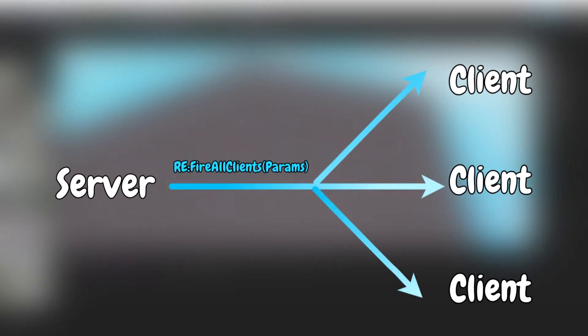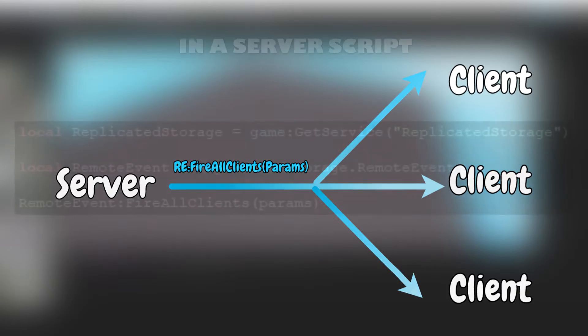If you want to communicate from the server to all the clients, you would use the fireAllClients method. Here is an example.